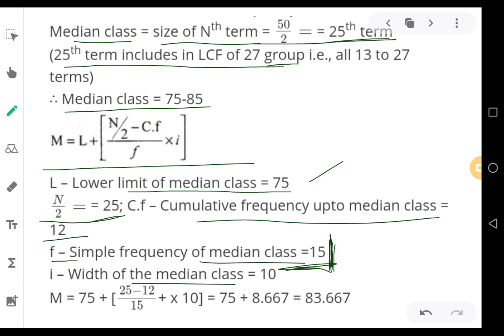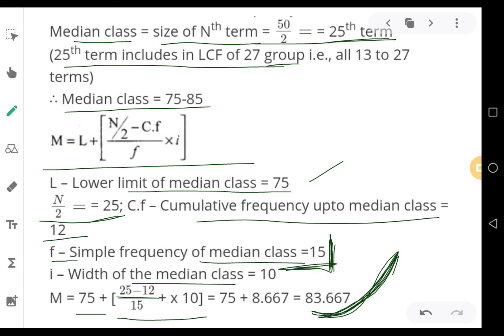Putting the values into the formula: Median = 75 + [(25 − 12) / 15] × 10. Solving this equation numerically gives 83.667. That is the median for this problem. I hope you now understand the procedure for computation of median for continuous series data.